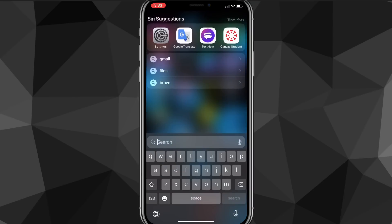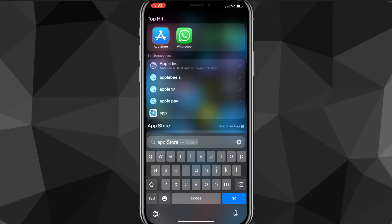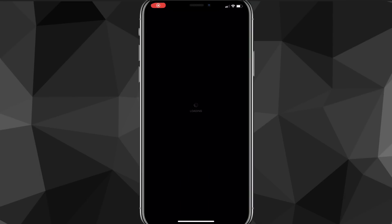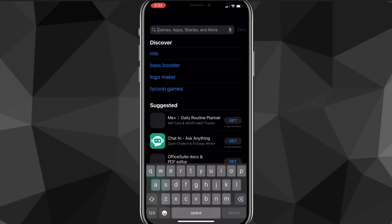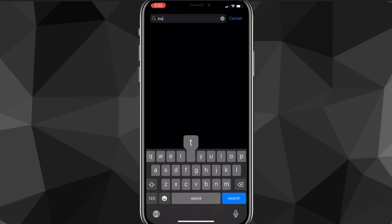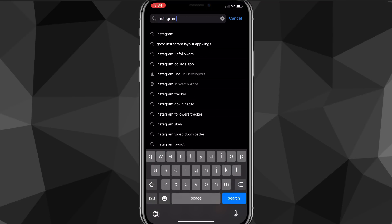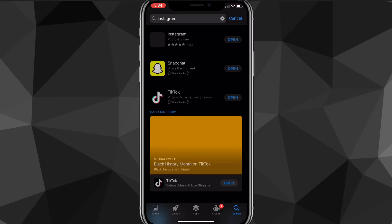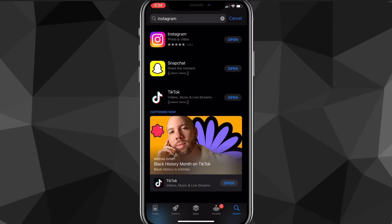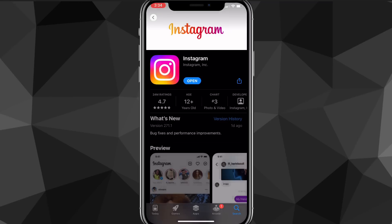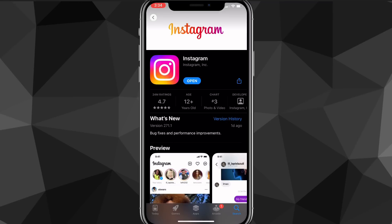So if it's not showing for you, the first thing you can do to try and get it is go to the App Store and make sure that your Instagram is all the way updated. Sometimes you don't know, so you want to go to the Instagram app on the App Store or Google Play Store and make sure it's completely updated.